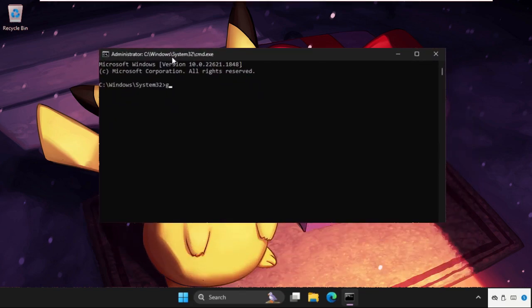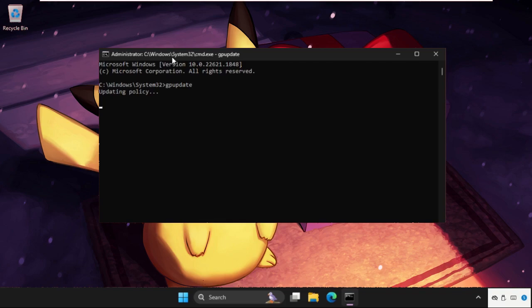Type gpupdate and hit enter. This command will take some time to complete the process, so you need to wait for it.